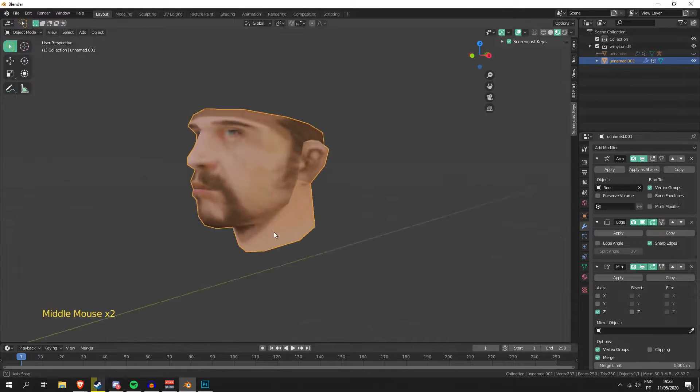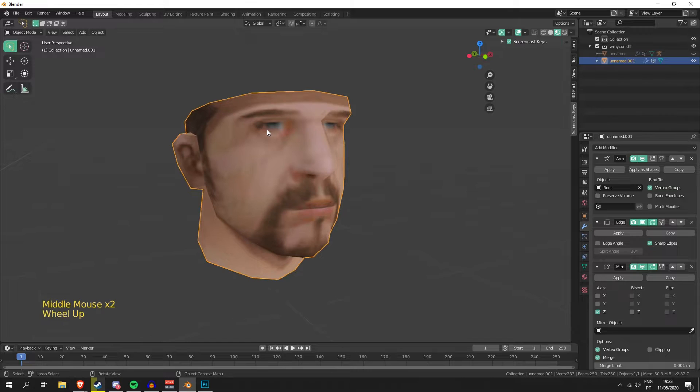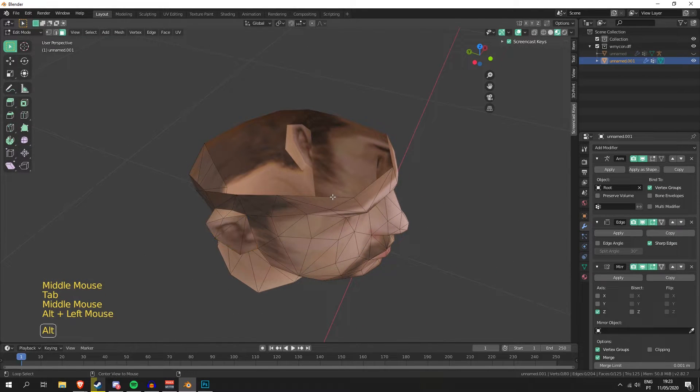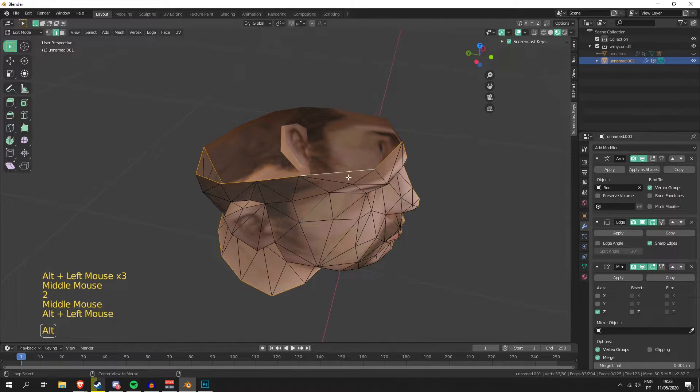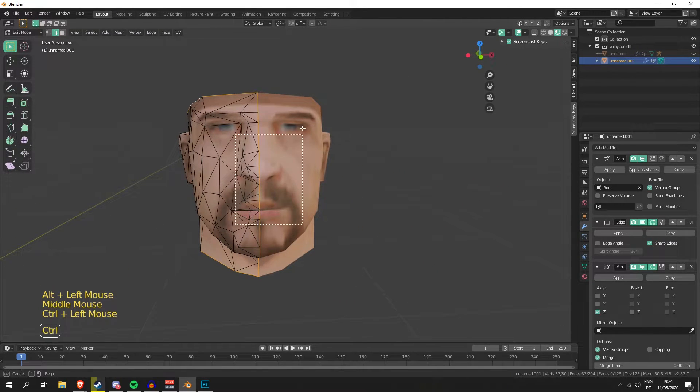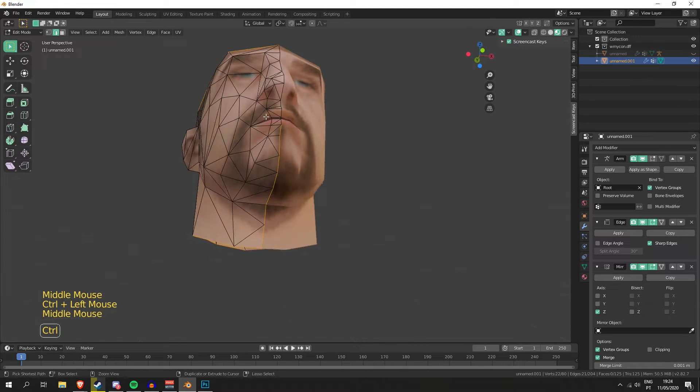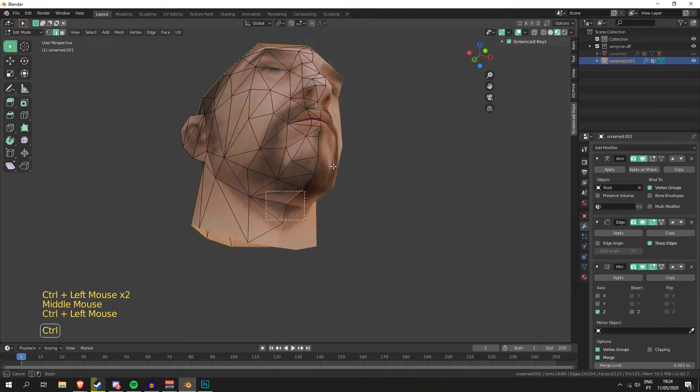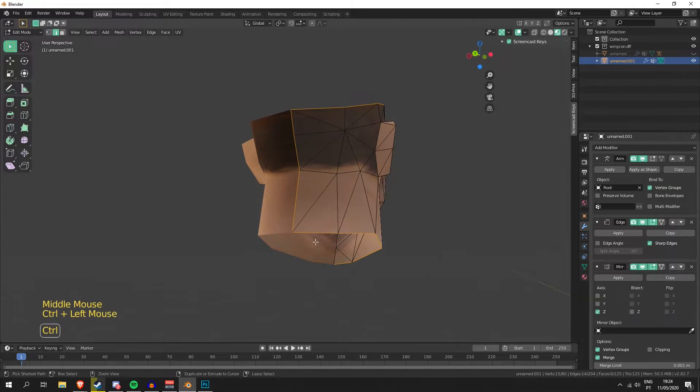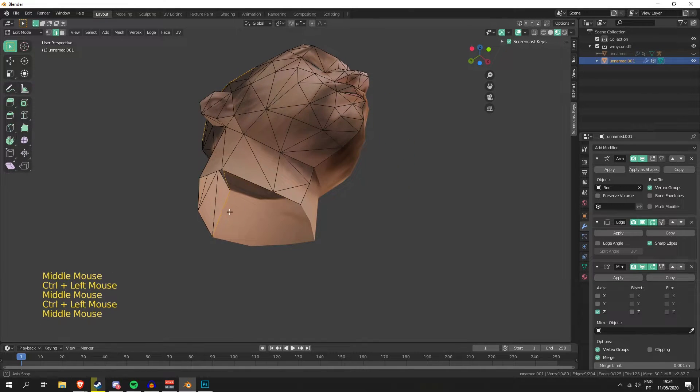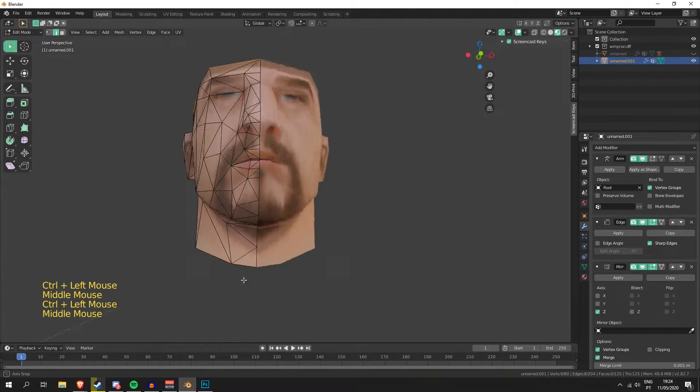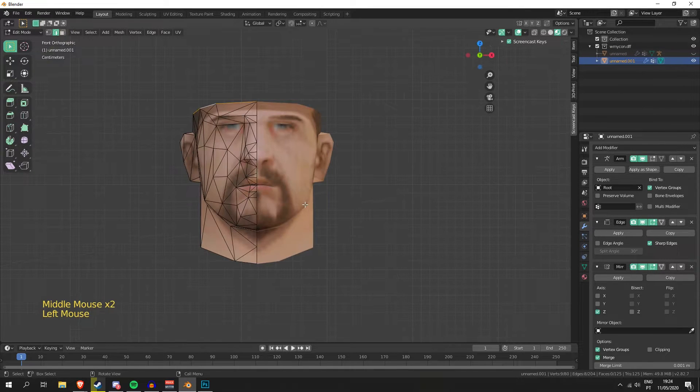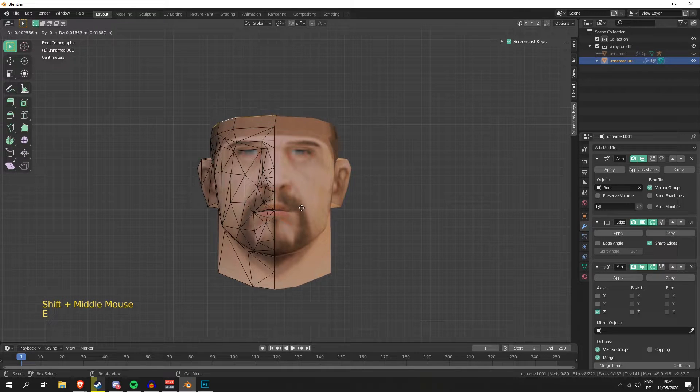So what's the next step? We're gonna go into edge selection and select the edges, only the top ones, because we don't need these for what we're gonna do. We're gonna try and make the head connect. So now that we have that selected, I'm just gonna press E.